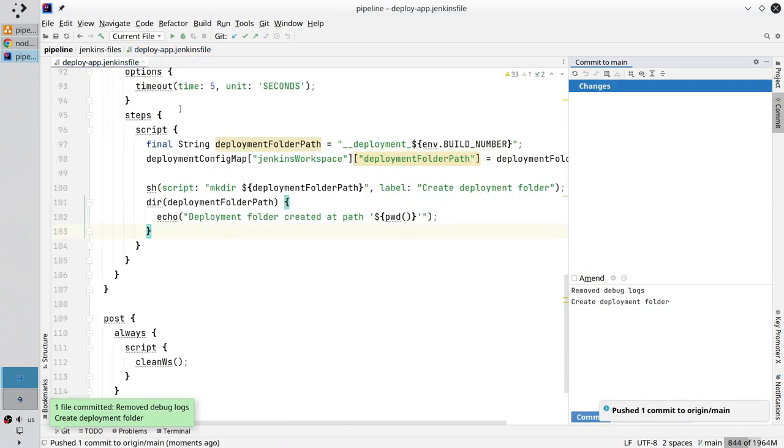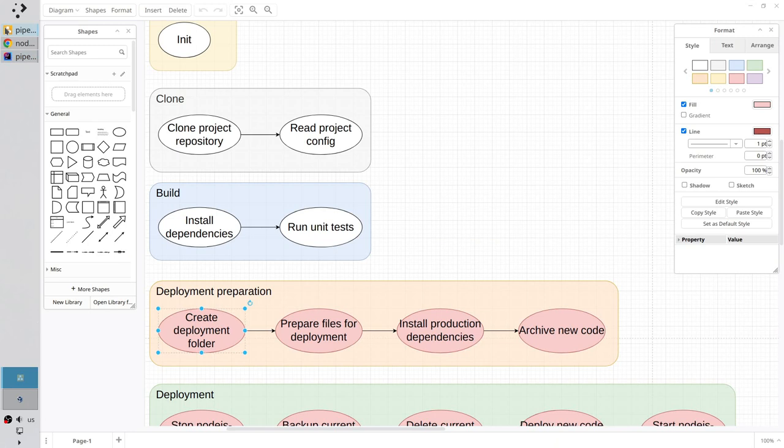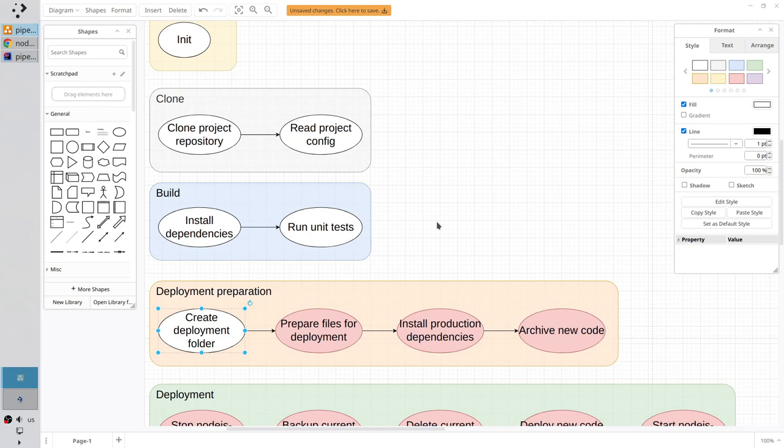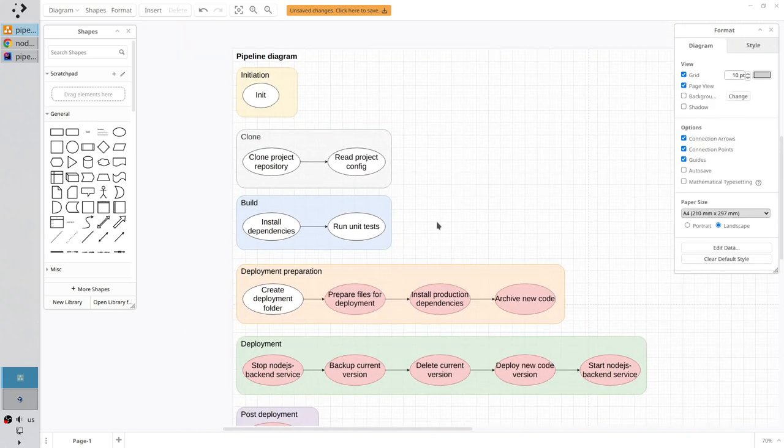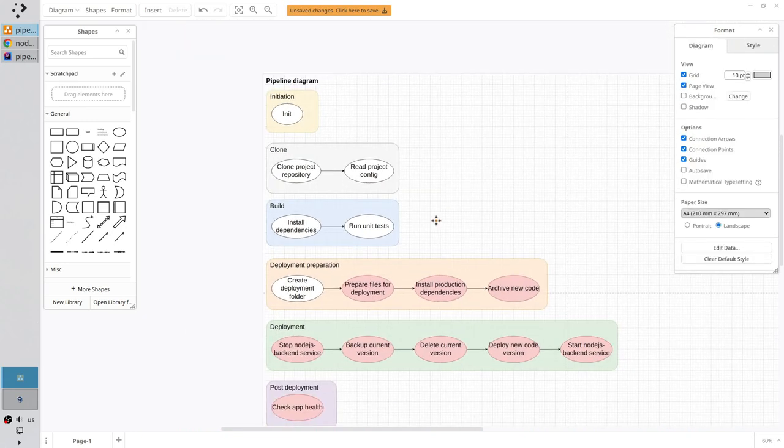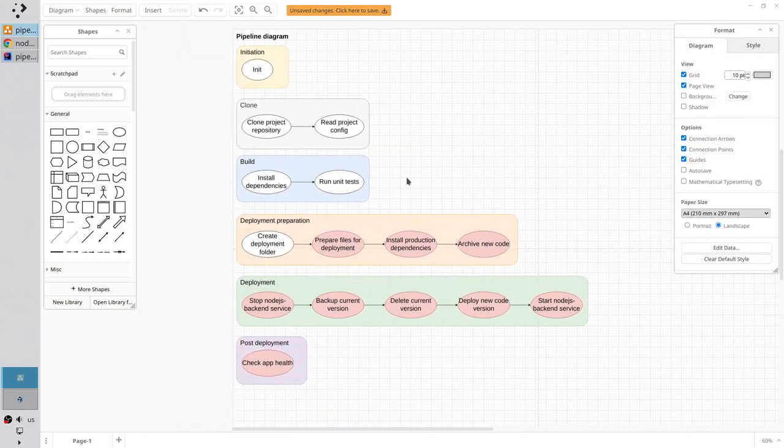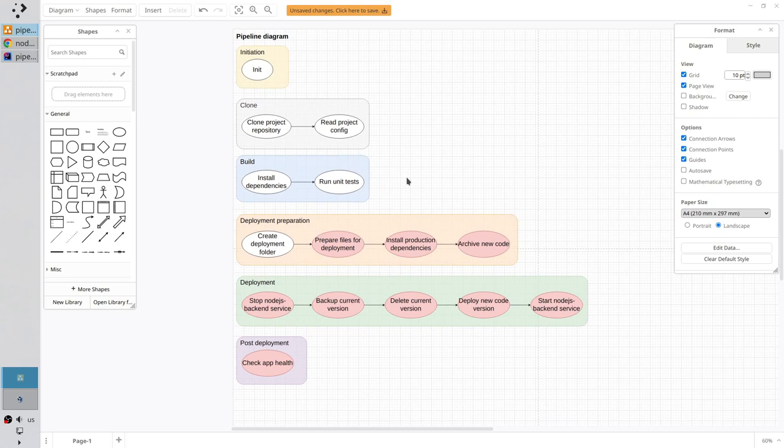Open the diagram. Select the stage. Make it white. And it is all. Now you have a deployment folder. Thank you for watching.